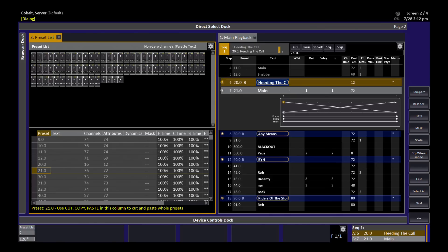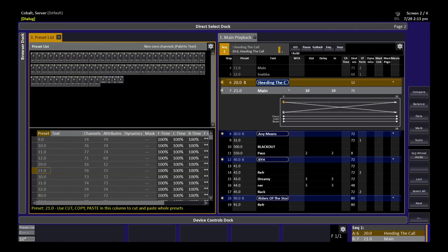If I change the time on preset 21 from one second to 10 seconds, for example, you'll notice those lines don't change. And now, very naturally, when I hit Go, focus, color, and beam will also take 10 seconds. They're just going to track along at 100% of whatever that in time setting is.